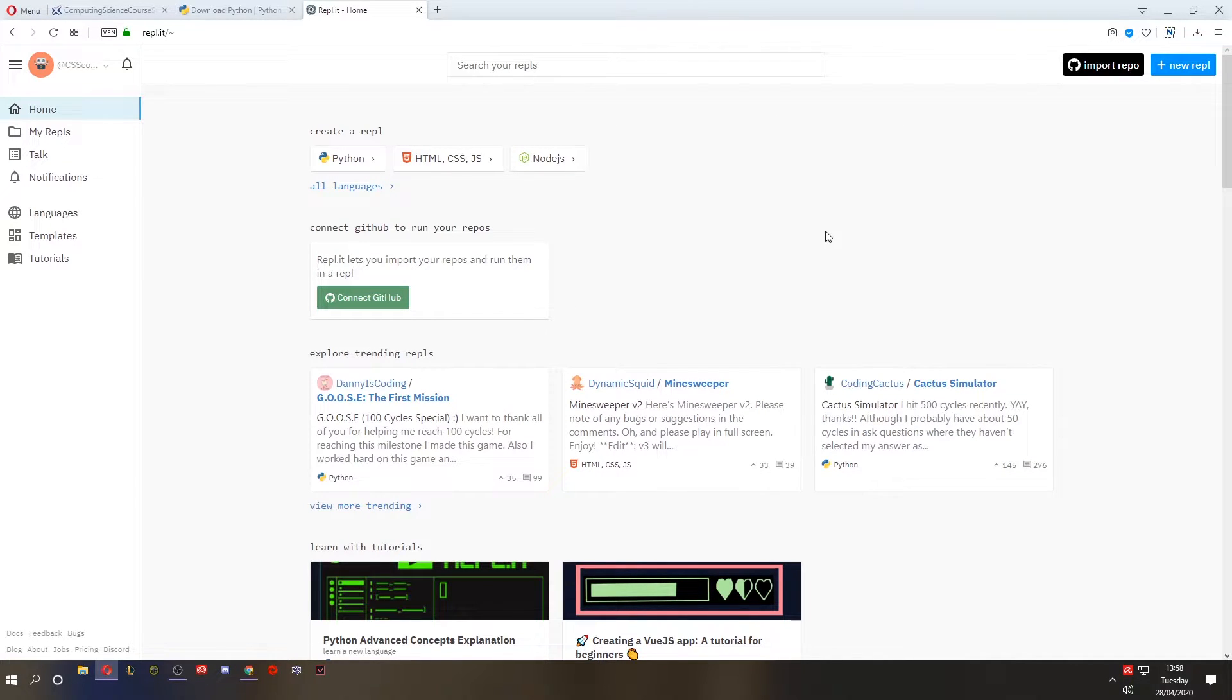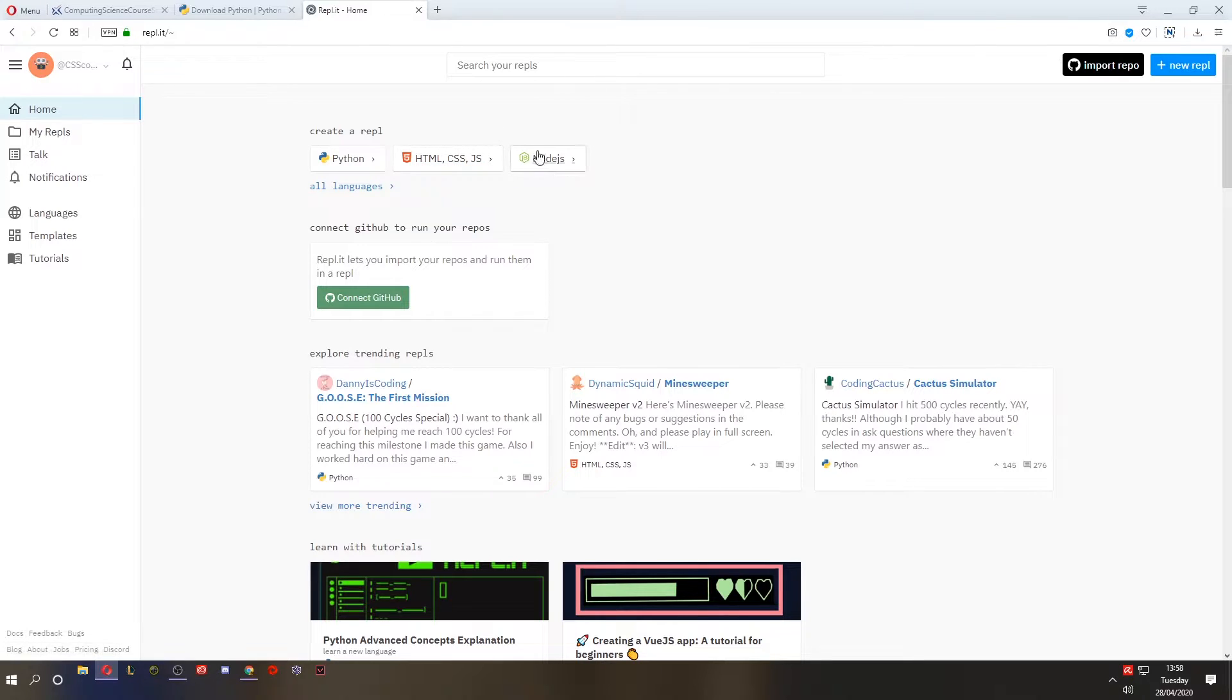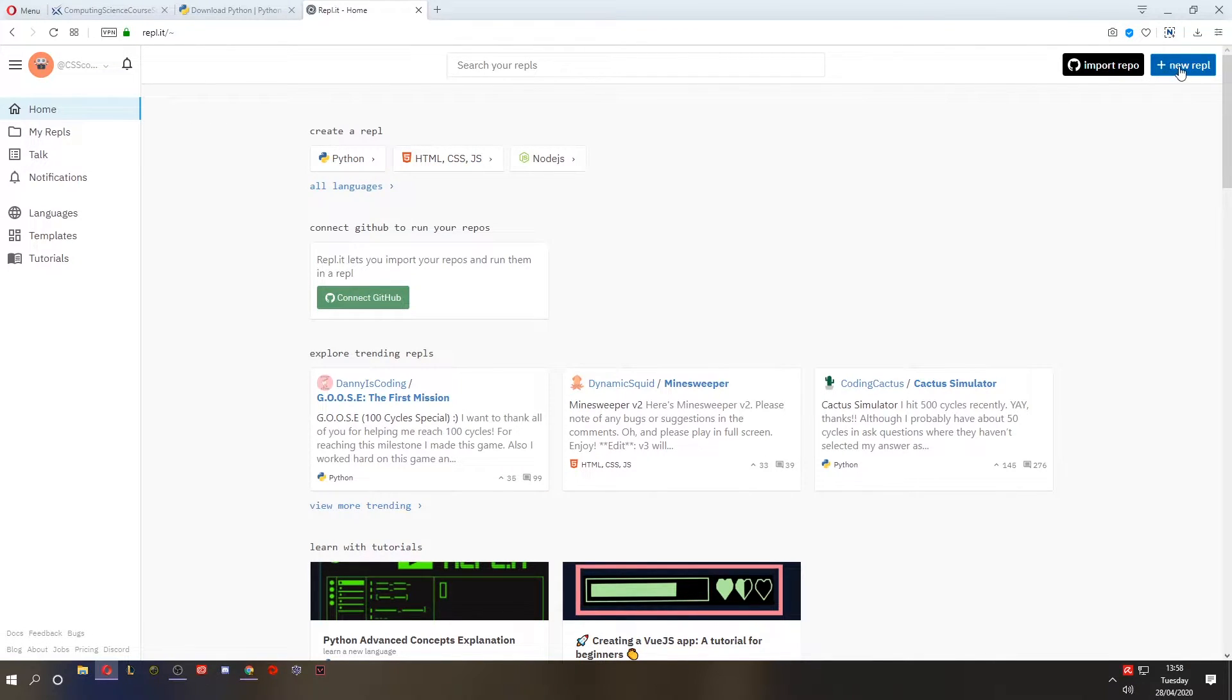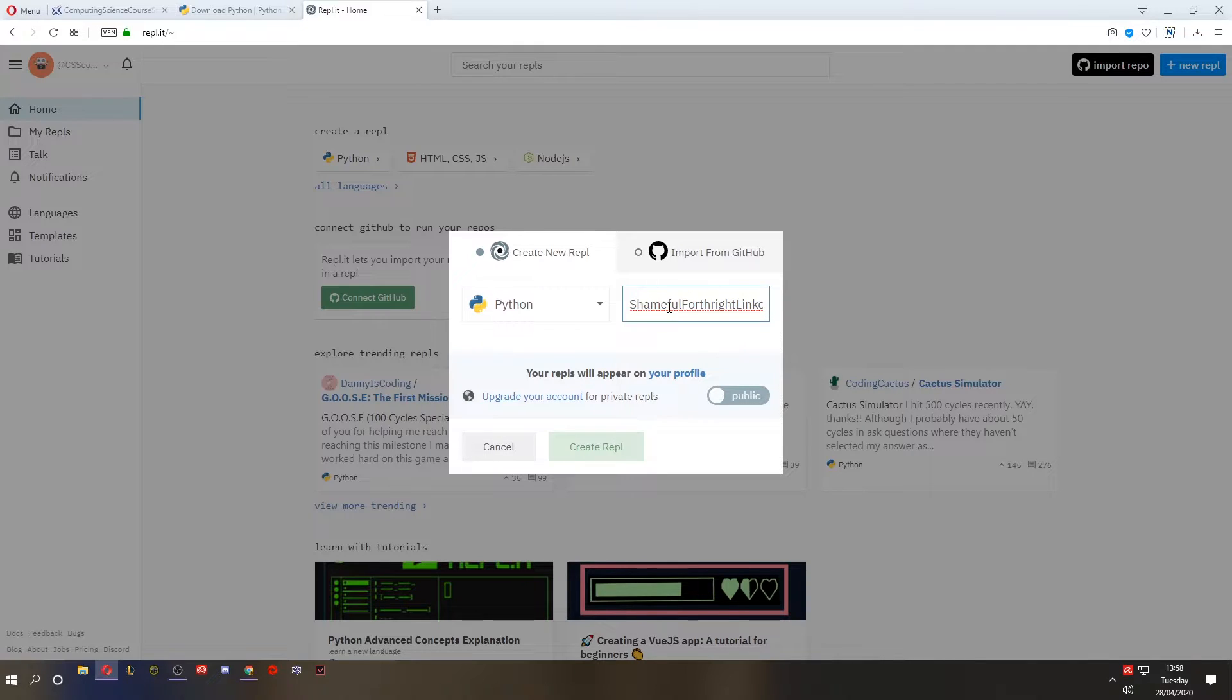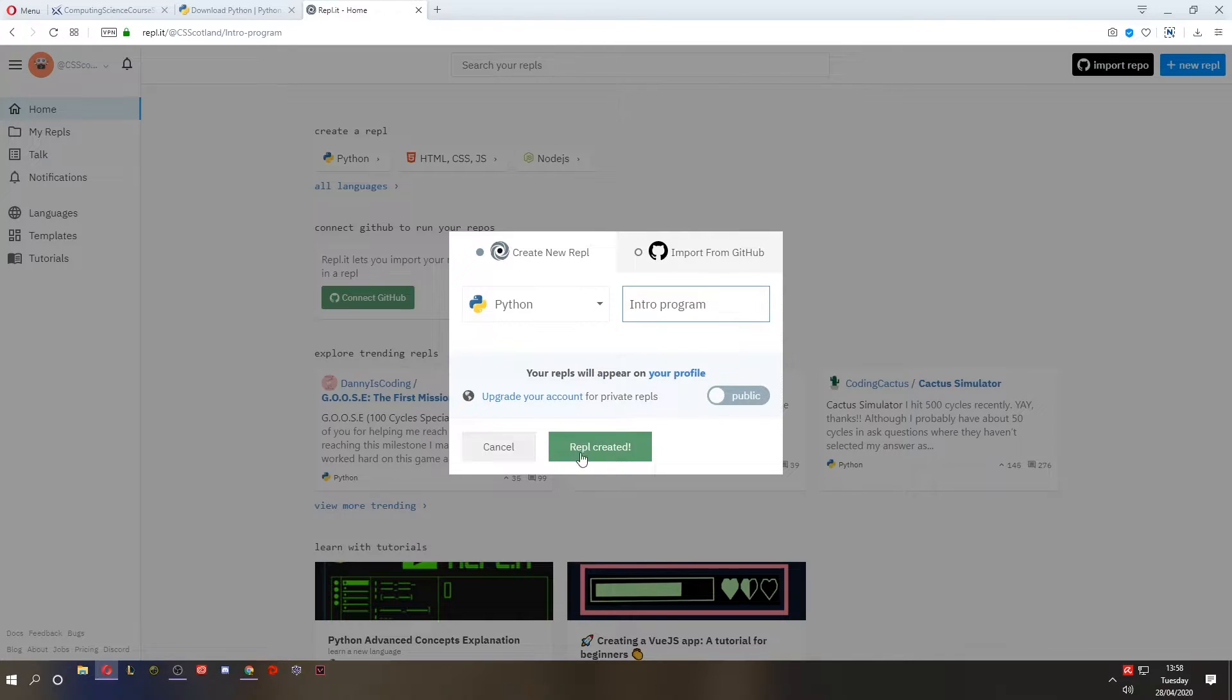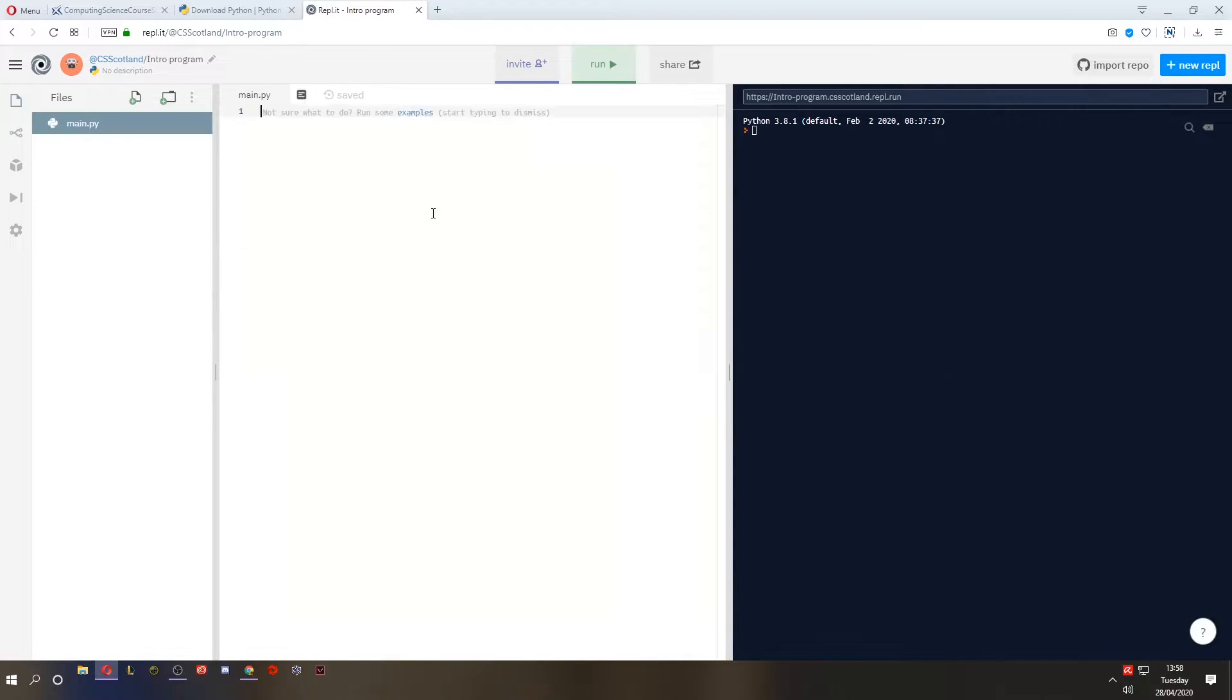When you log in to this for the first time, it'll ask you a bunch of questions about the programming languages that you use. Now if I want to create a new program, I can just click on one of these buttons or I can click on plus new REPL. It asks what language and it asks for a file name. It automatically generates a file name. I'm going to call this intro program. Press enter. It starts creating, makes it and opens it.